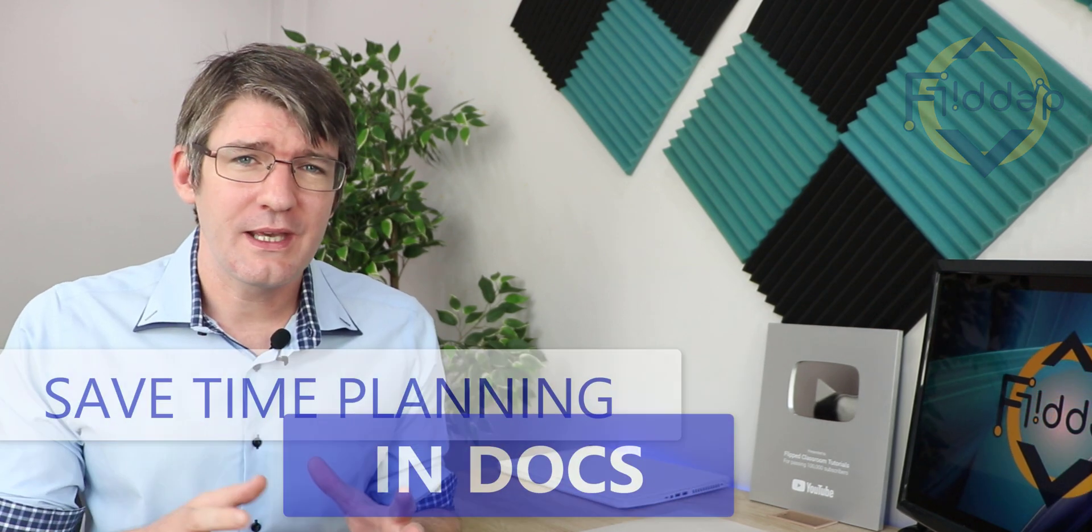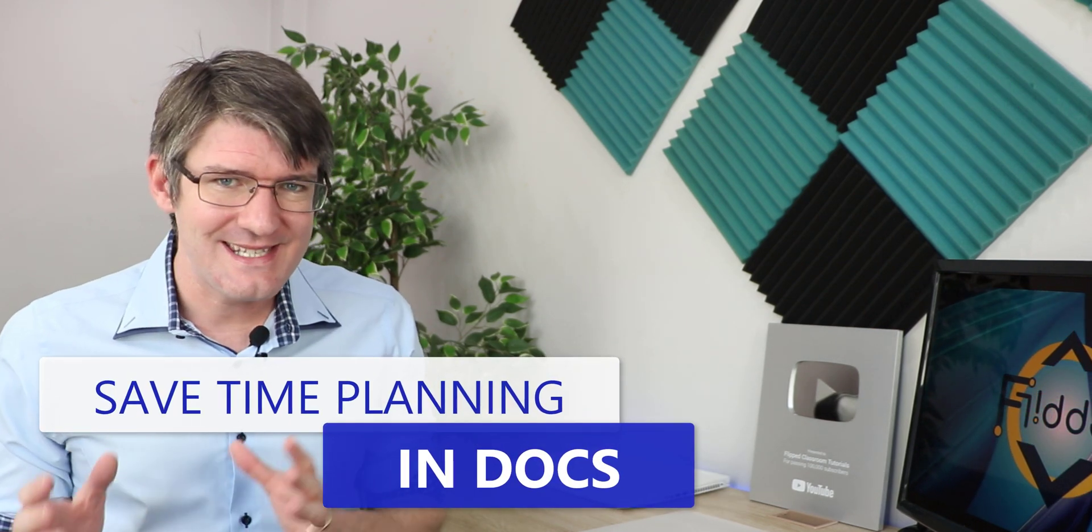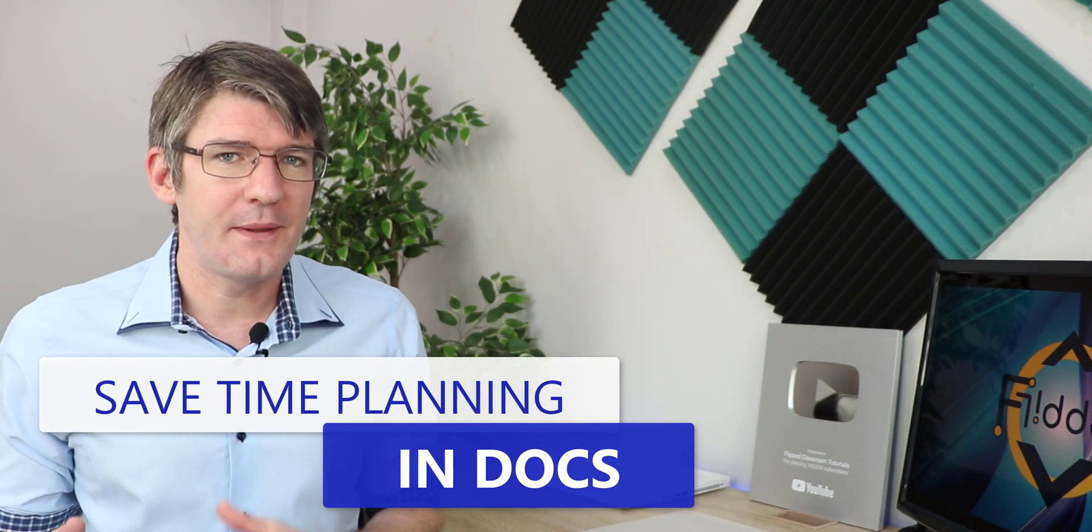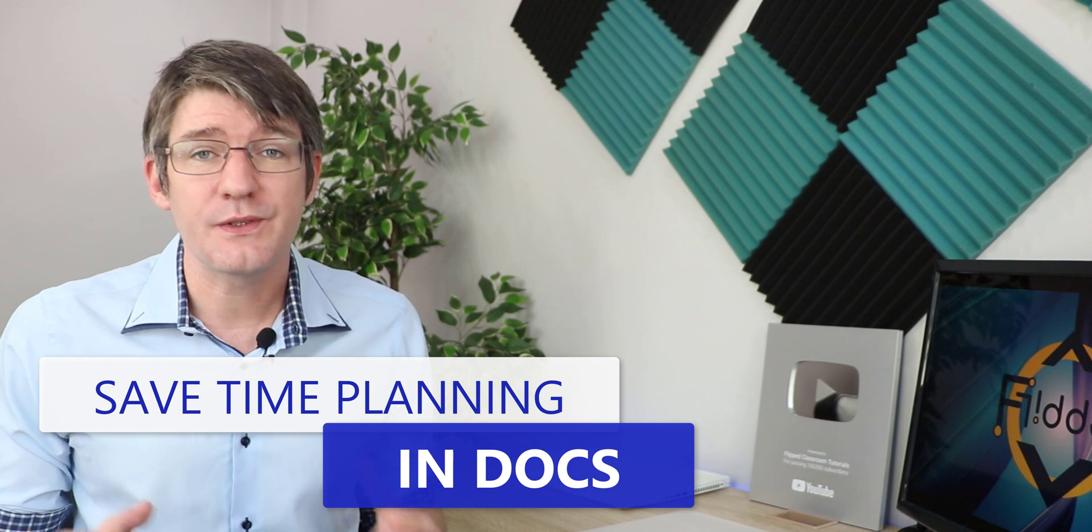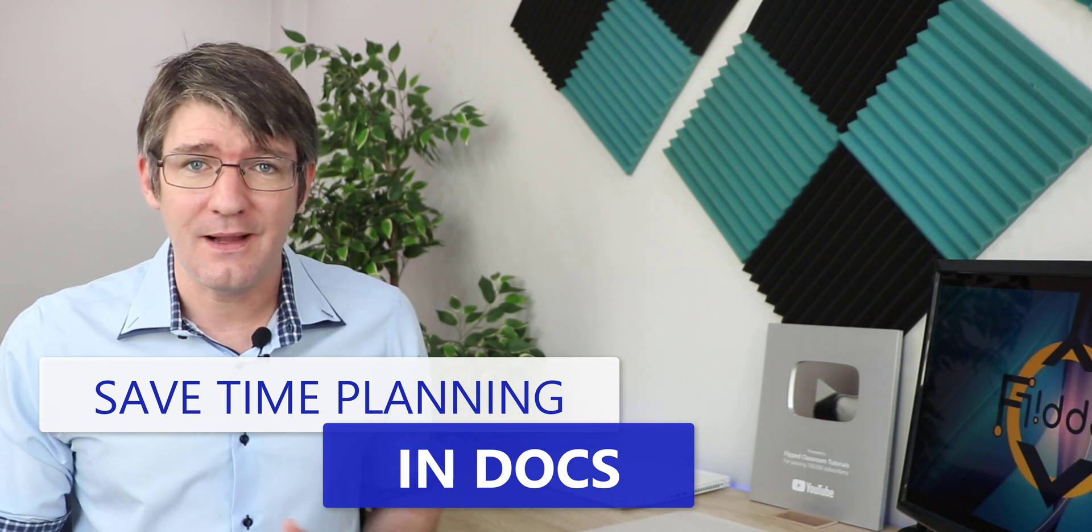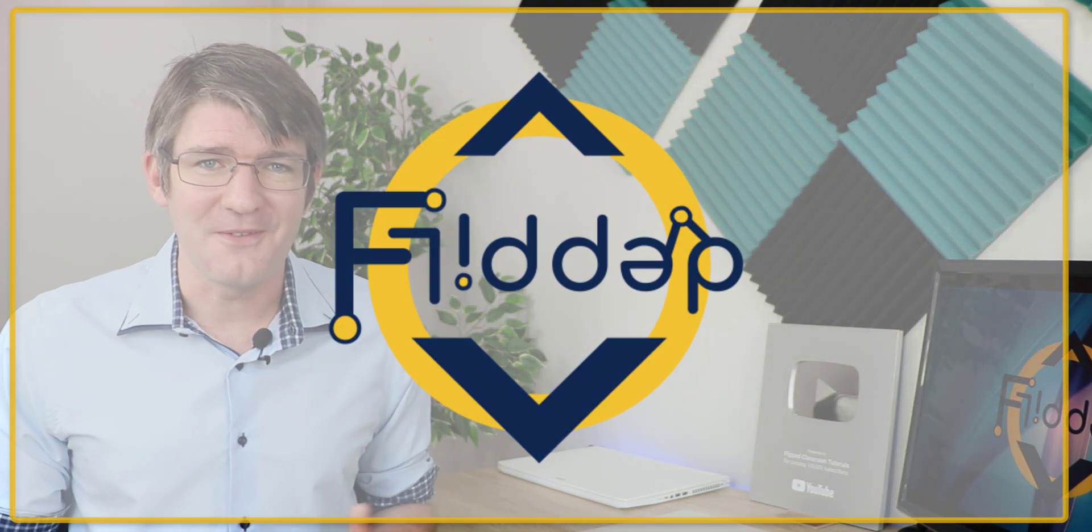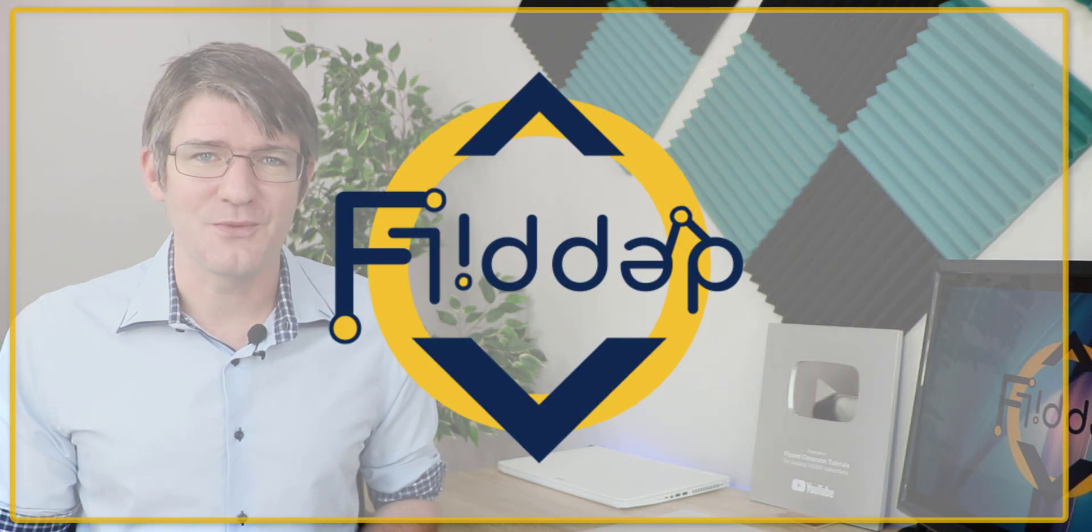Hi, my name is Seti and welcome back to the channel where we make educational technology easy for you. In today's video we'll be looking at an amazing tool that's not only going to save you time planning, but it's also going to help you support those EAL and ELL students in your class. So let's jump into it with another flipped classroom tutorial.